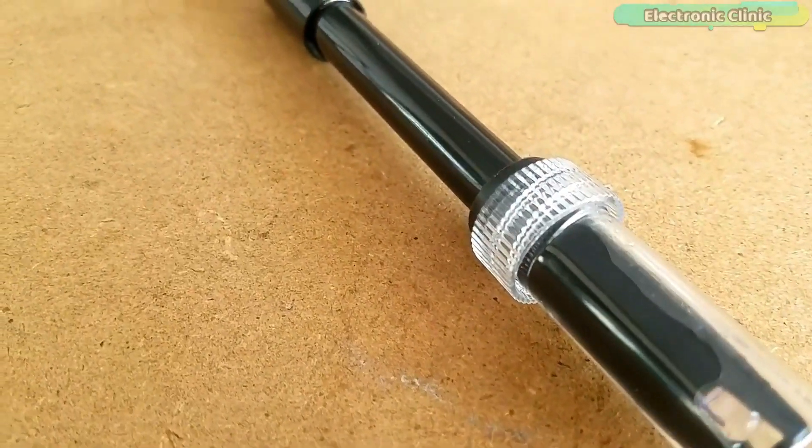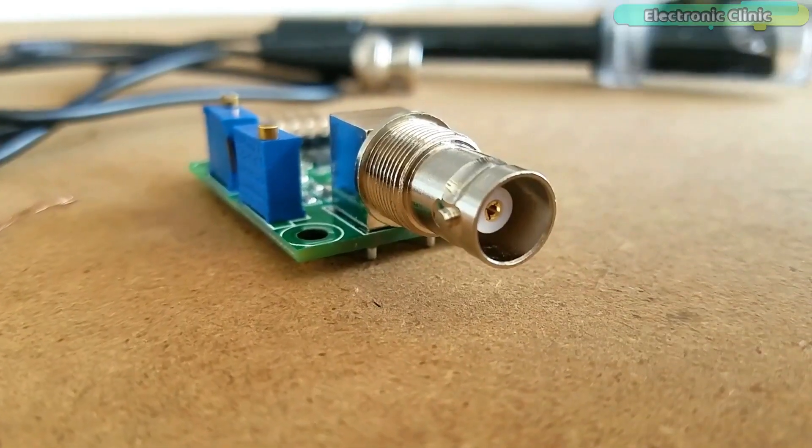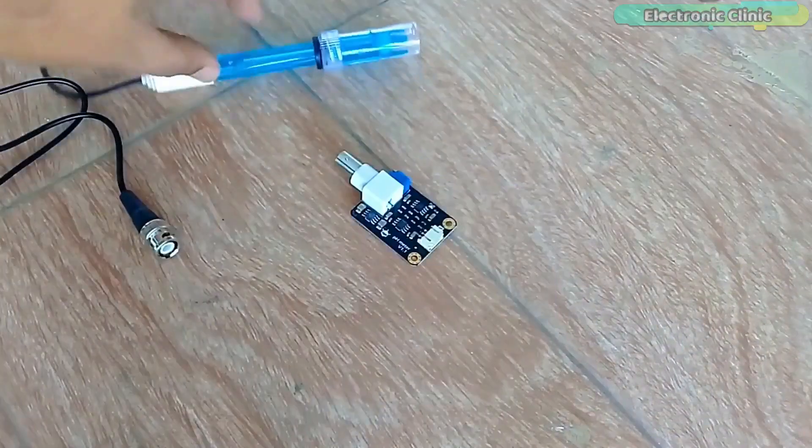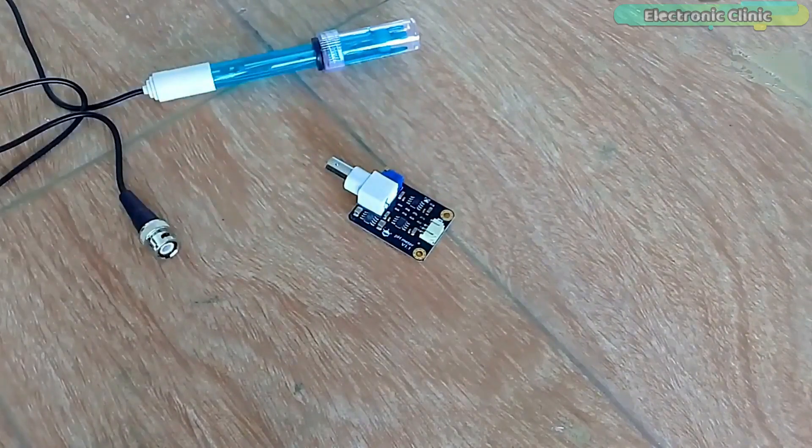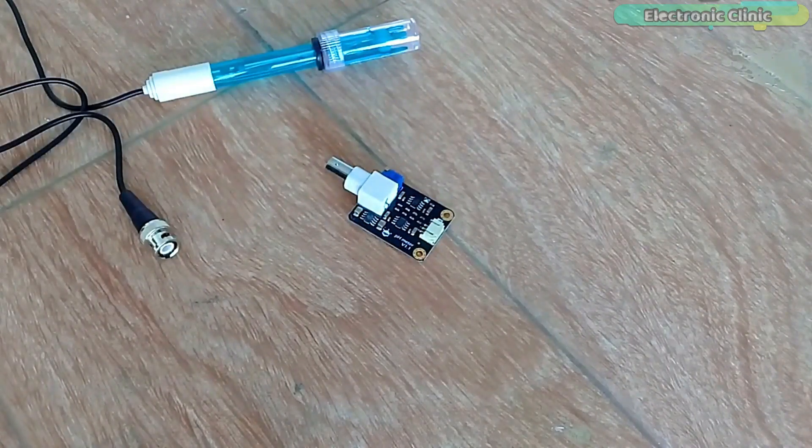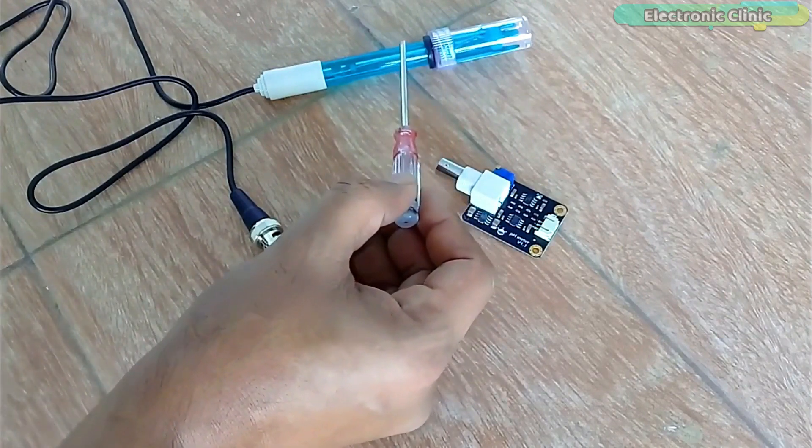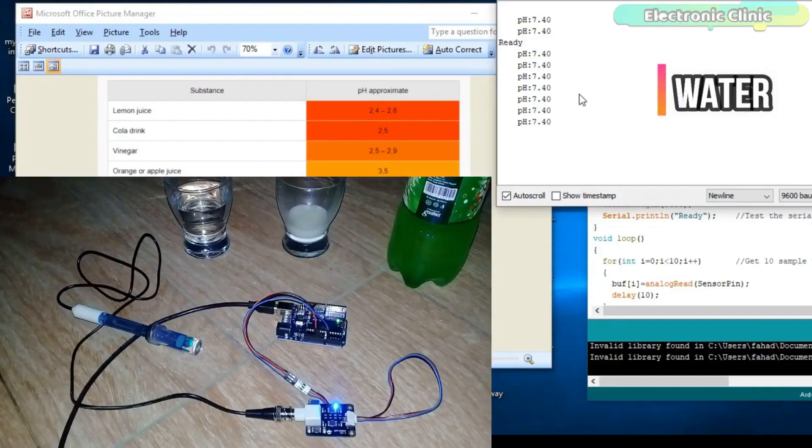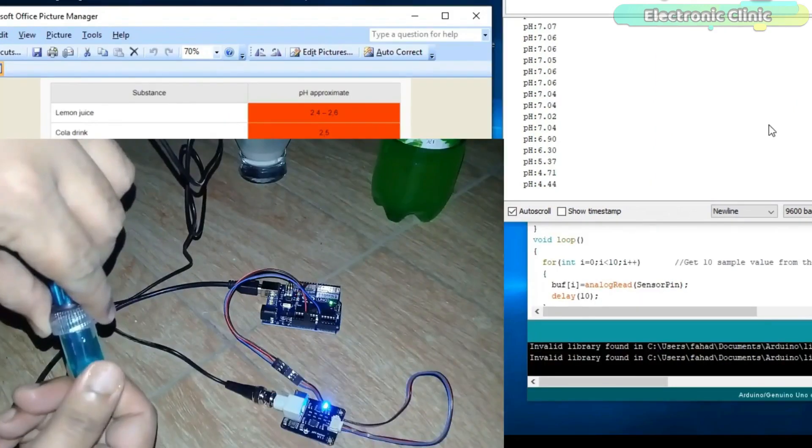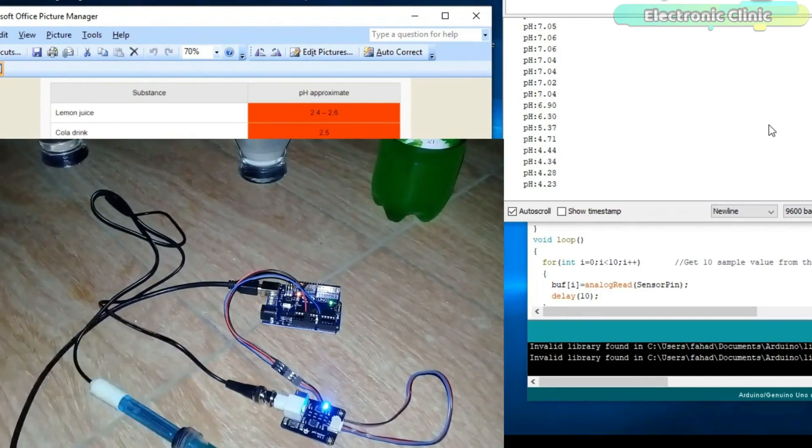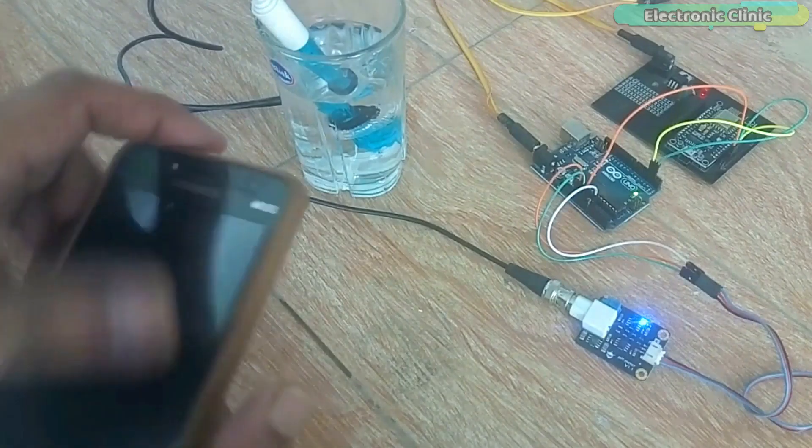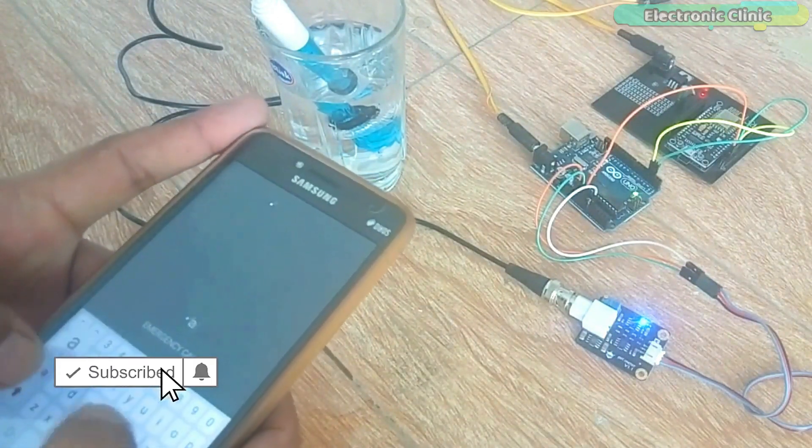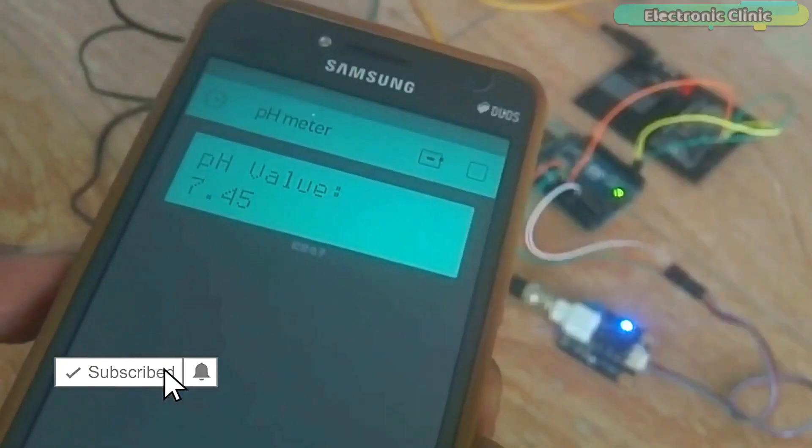The pH sensor kit from DIYMOR is a bit different from the one designed by DFrobot which I have also used in some of my previous videos explaining what is a pH sensor, its working, calibration and how to use it to find the pH value of different liquids. I also used the DFrobot pH sensor kit for measuring water quality using Arduino and in an IoT based water quality monitoring system using NodeMCU ESP8266 Wi-Fi module.